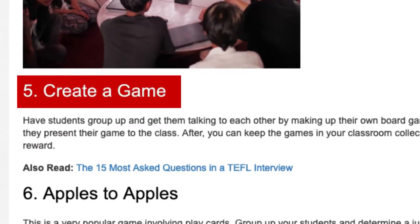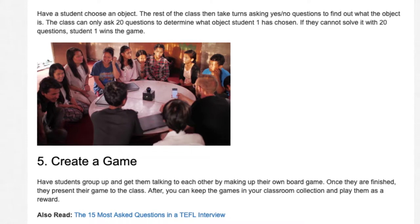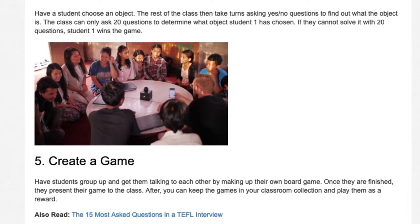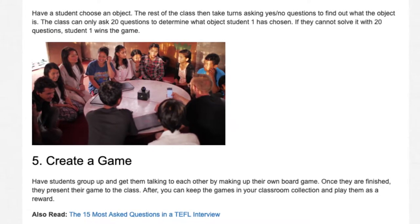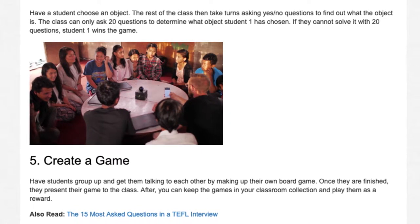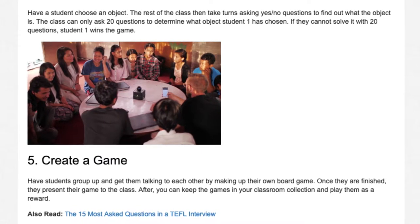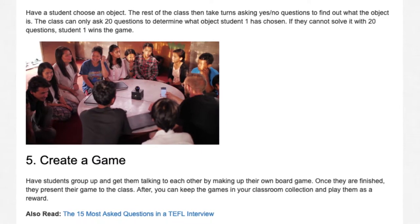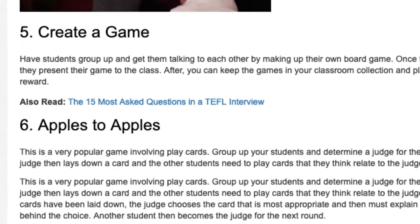Activity 5: Create a Game. Have students group up and get them talking to each other by making up their own board game. Once they are finished, they present their game to the class. Afterwards, you can keep the games in your classroom collection and play them as a reward.